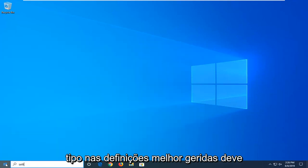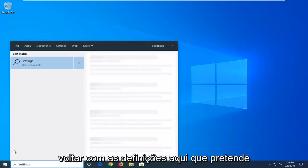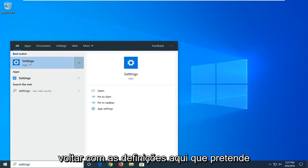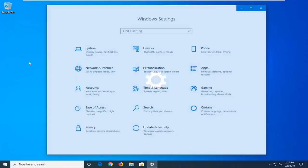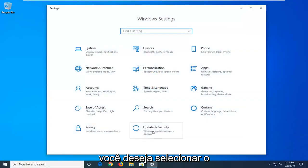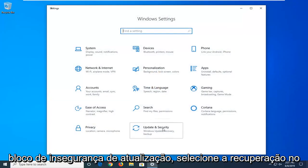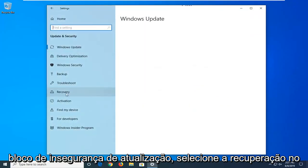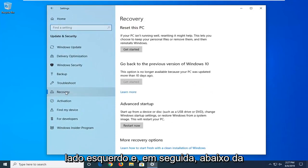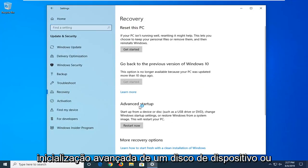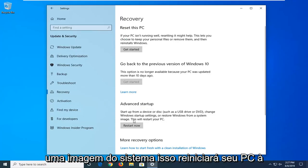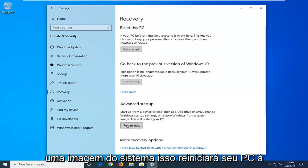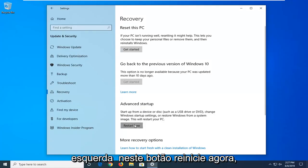Type in Settings, and when it comes back with Settings, go ahead and click on that. You want to select the Update and Security tile, then select Recovery on the left side. Underneath Advanced Startup — which lets you startup from a device, disk, or DVD such as USB or DVD, change Windows startup settings, or restore Windows from a system image — this will restart your PC. Go ahead and click the Restart Now button.